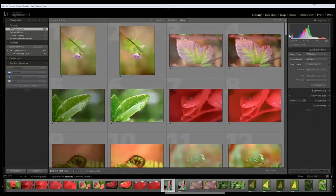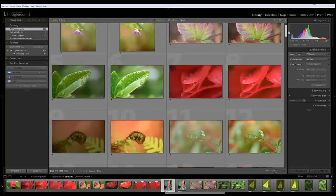Now the export is all done and Perfectly Clear has been applied to all the images. Let's scroll through them and see how they look.